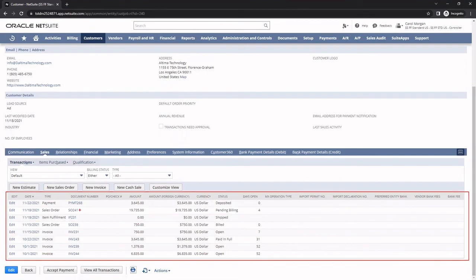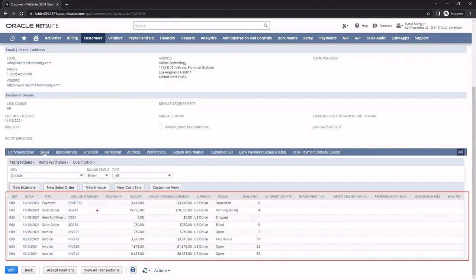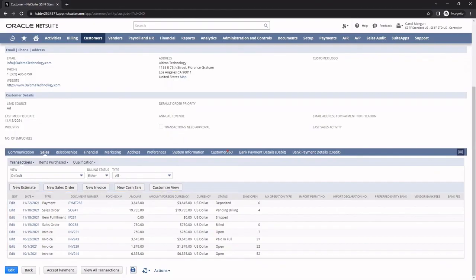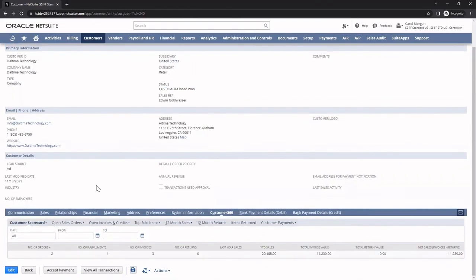I am also able to drill directly into these transactions to view the record. Expanding on those transactions, when I click on the Customer 360 subtab, I see a complete real-time view of the customer, like number of orders, number of invoices, and year-to-date sales.